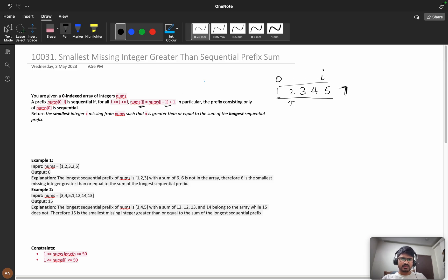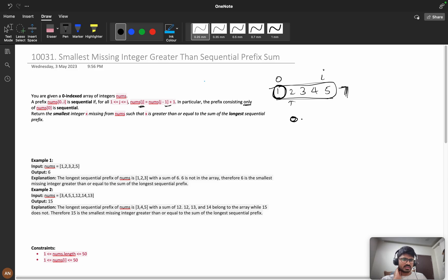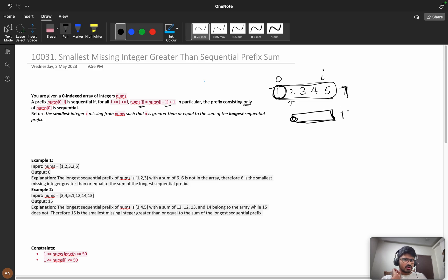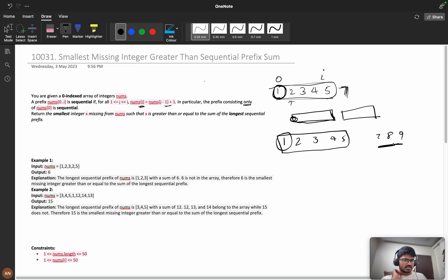...we should take only these elements. The problem says the prefix consisting of nums[0] is sequential, meaning every time the first index will be considered. From there I check my prefix sum. I don't care about other sequences. Suppose your elements are 1, 2, 3, 4, 5, then 7, 8, 9. From 1 to 5 we can take because it starts from nums[0], but 7, 8, 9—even though sequential—we should not take because it doesn't start from nums[0].